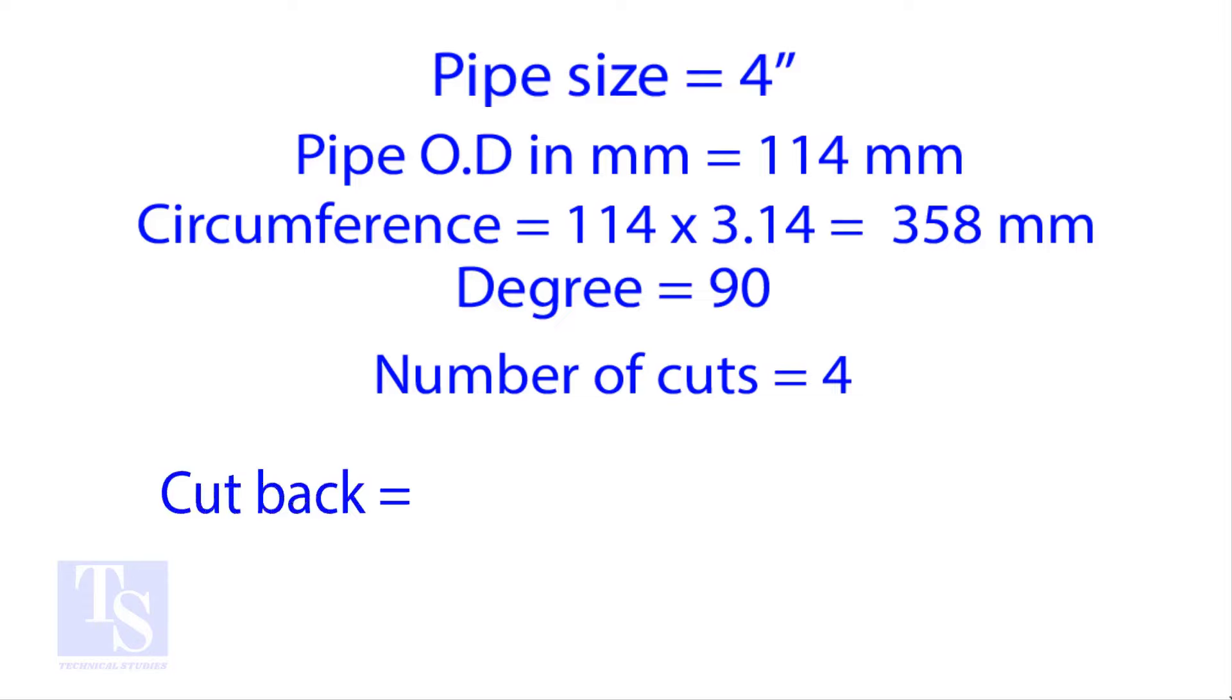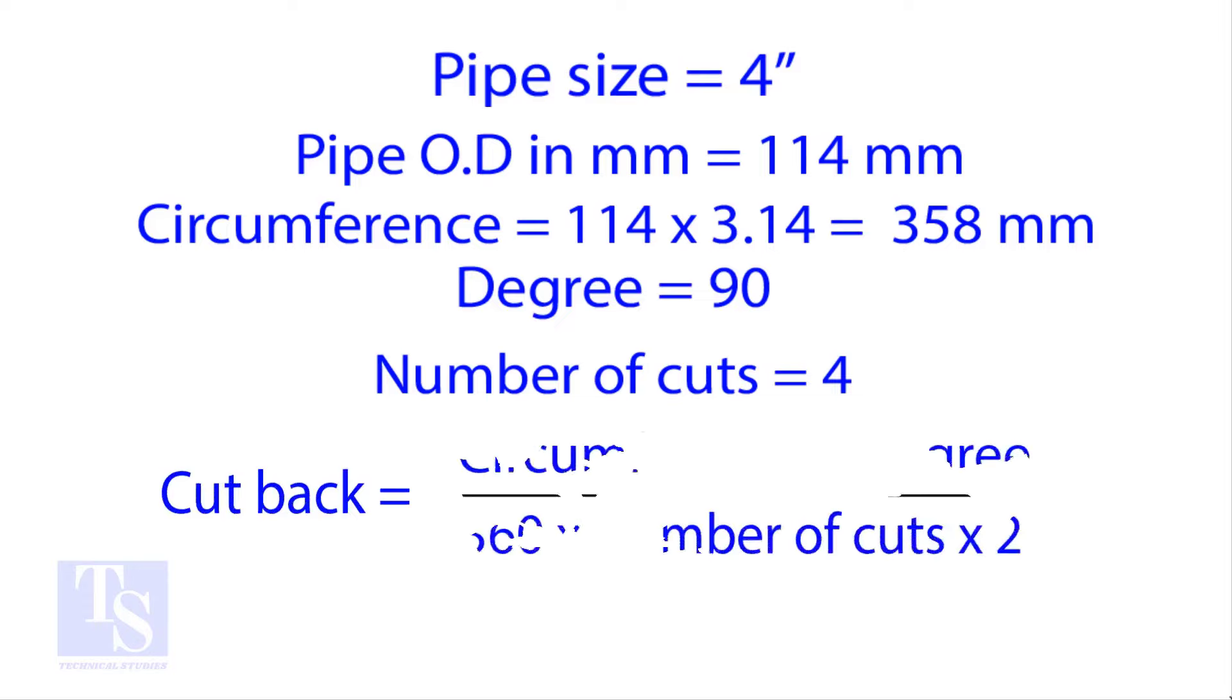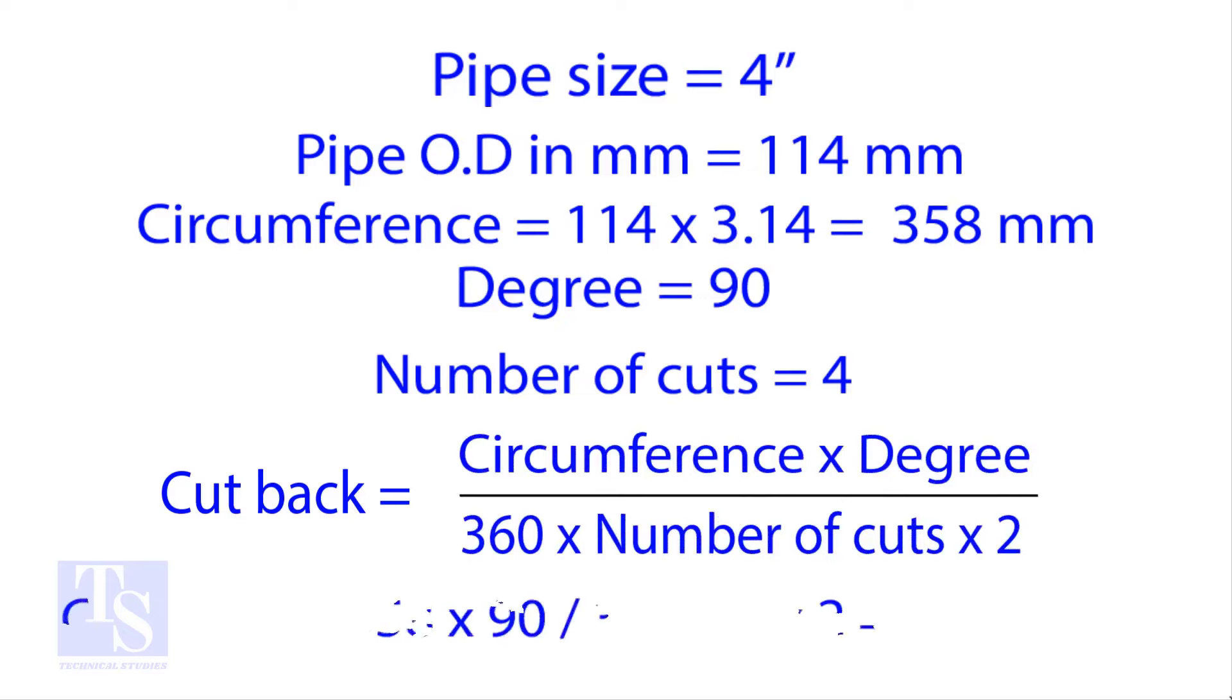Apply the formula for the cutback. By the traditional method, the answer is 11.2 millimeters.